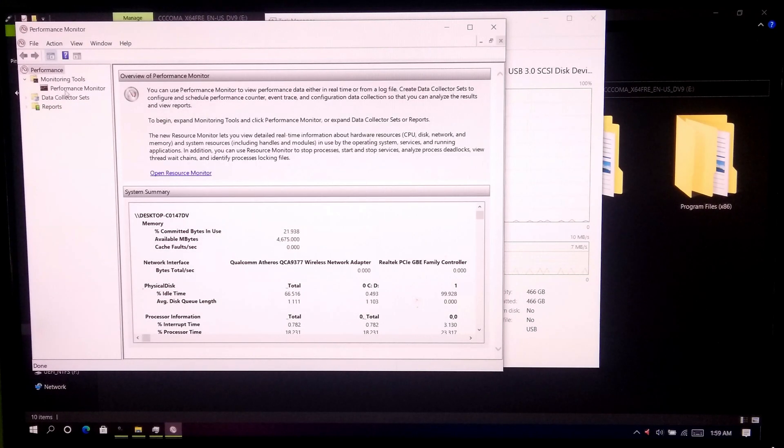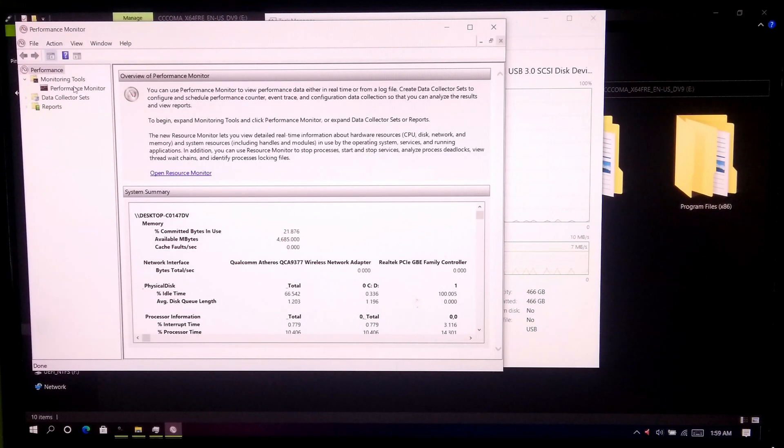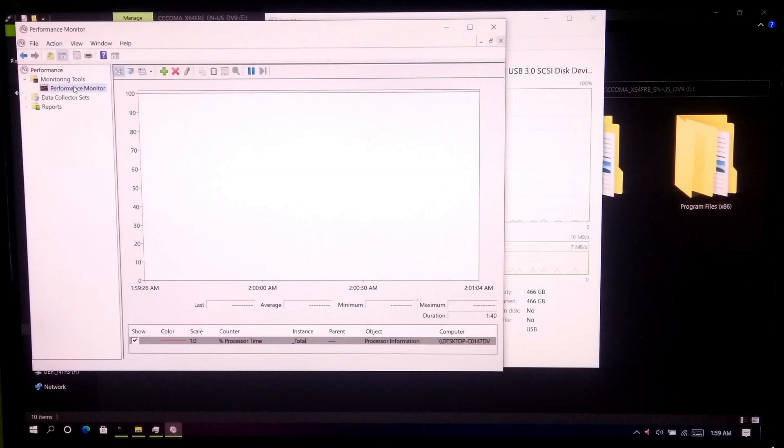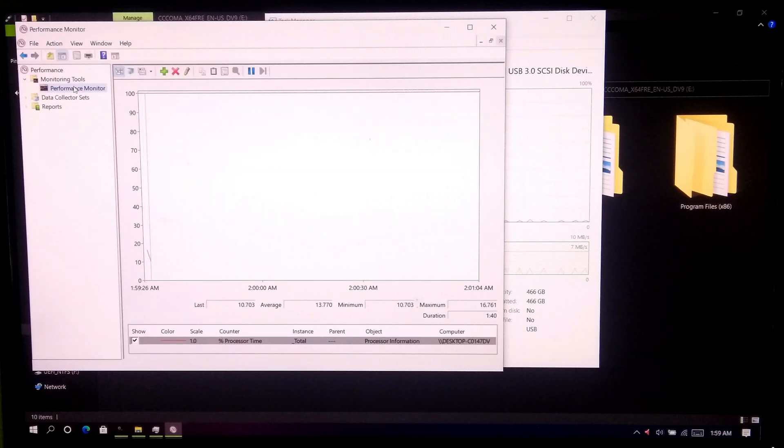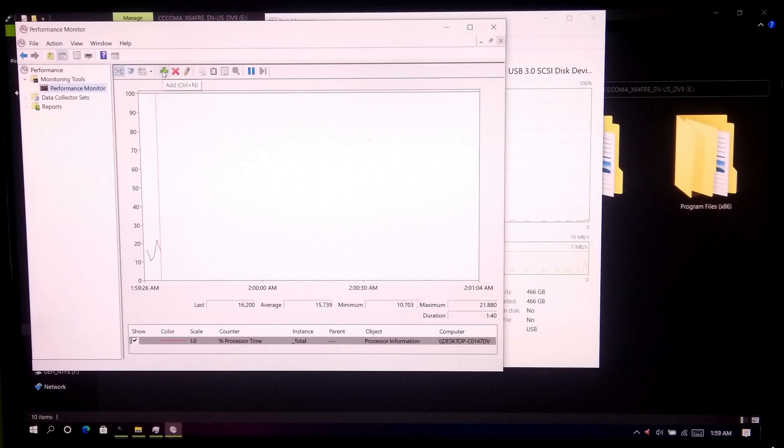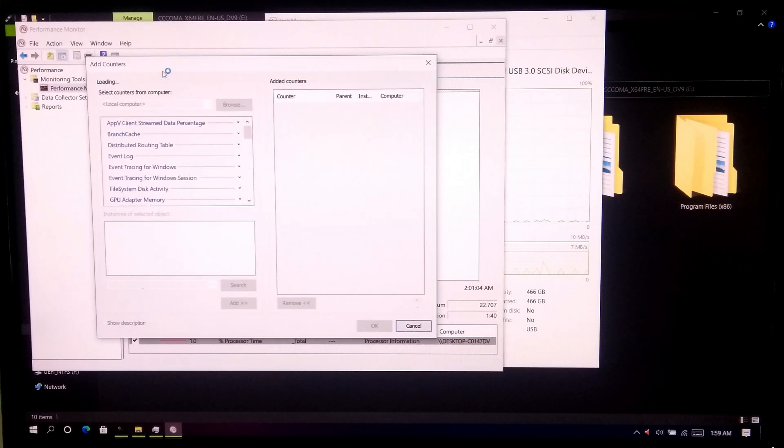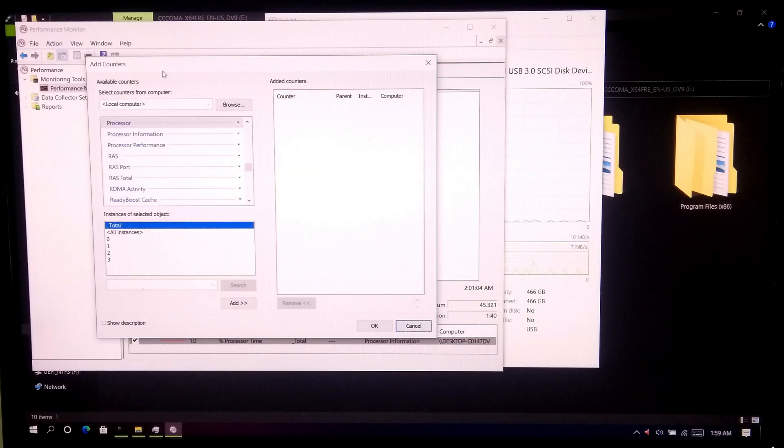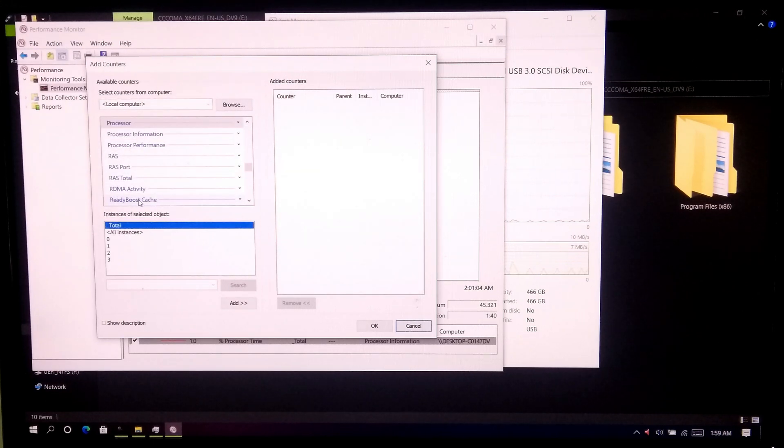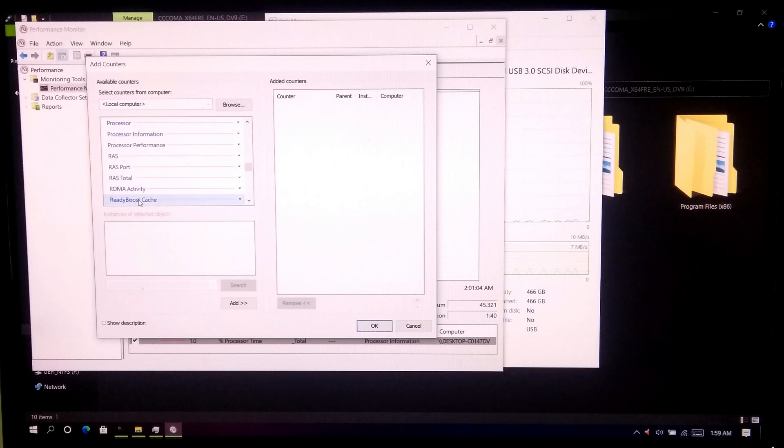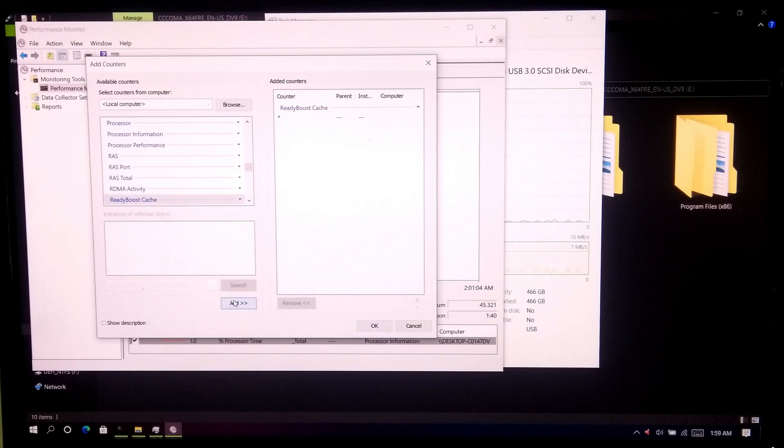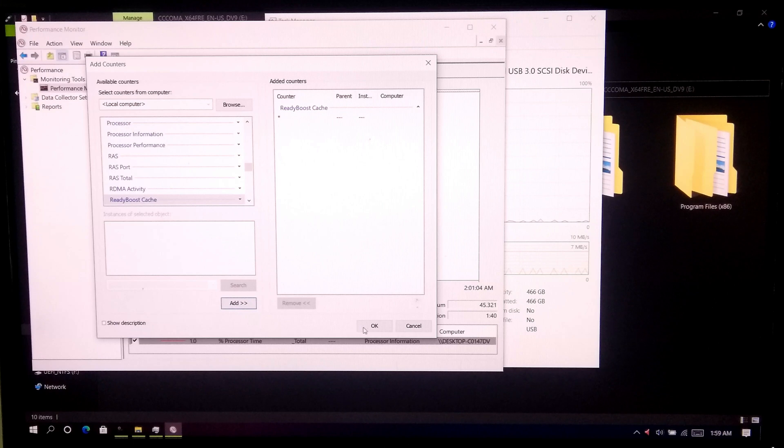Now click on performance monitor under monitoring tool. Next click on this green add button. Now select ReadyCache under available counters and click on add button. Once done, click on ok.